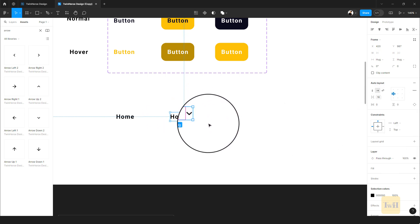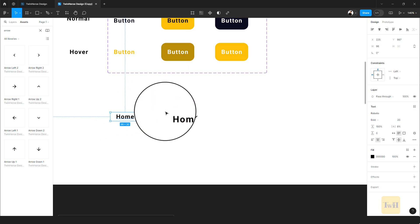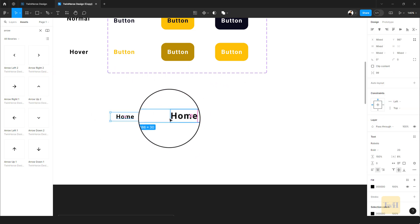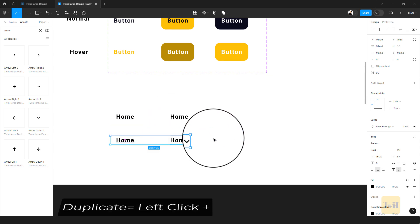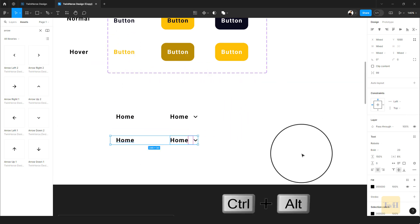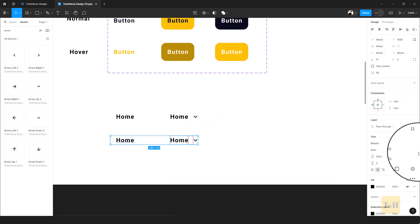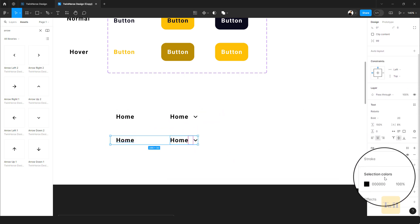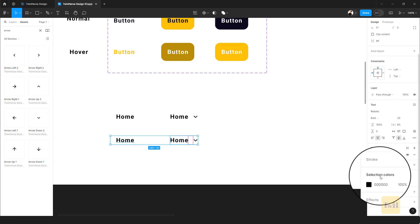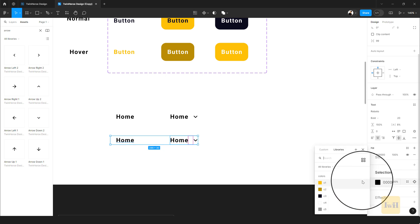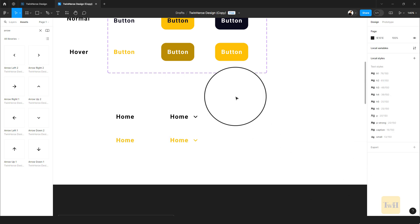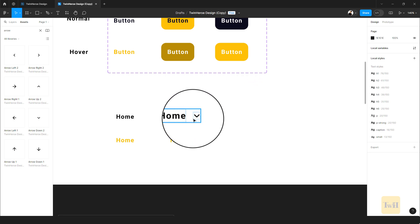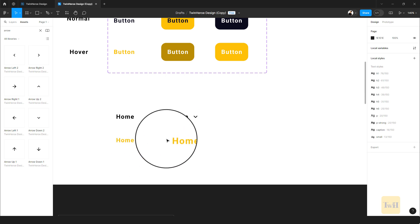Now we're going to create a hover state — duplicate this. The hover state is going to use this gold color. Make sure this is selected, scroll to where we have Selection Colors because it's going to pick out all the colors from the selected elements, and give this the gold color. You can use any other color. I'm going to attach the Figma file so you can follow along, but if you're using your own files just give it another color for practice.